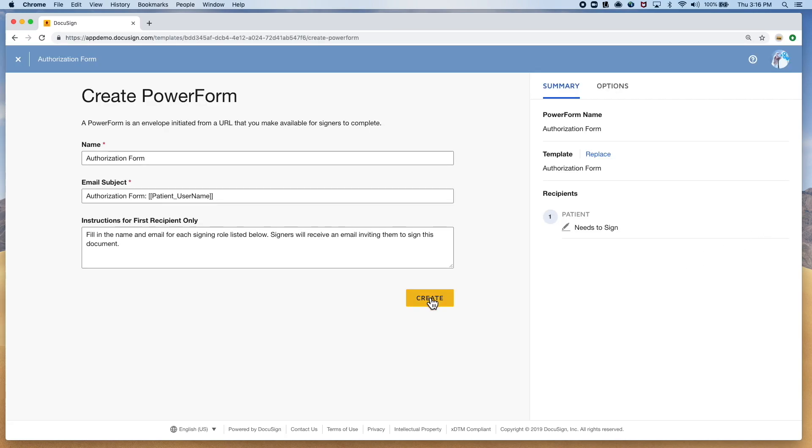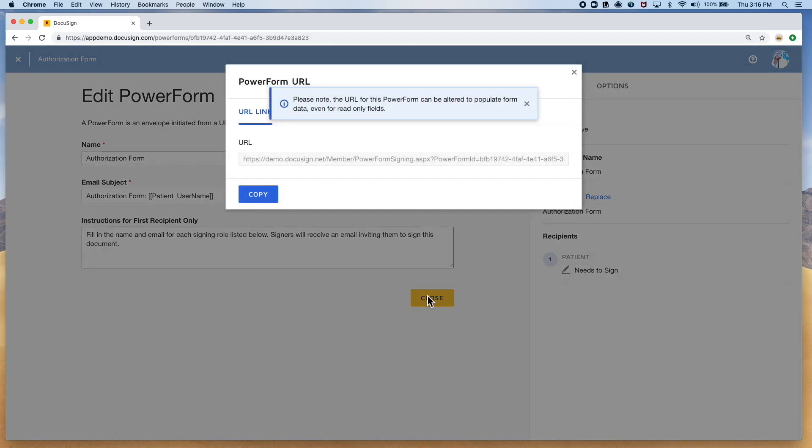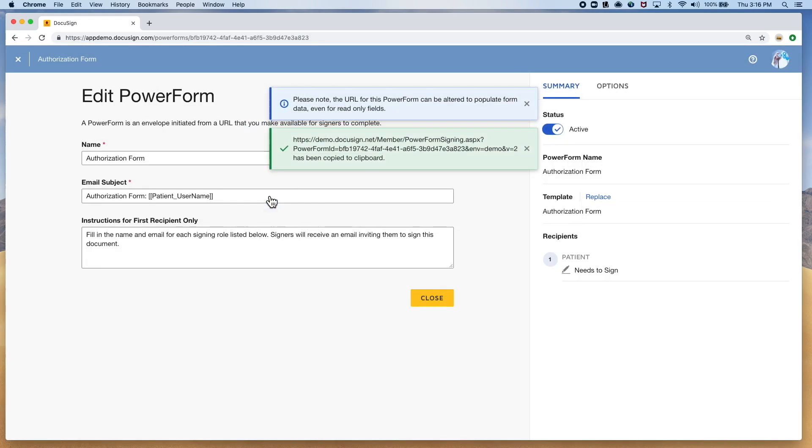From there, you'll be given a URL link to that document which you can now host on your site or even send via SMS.